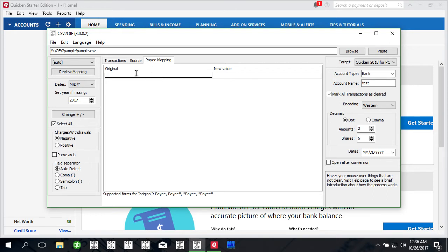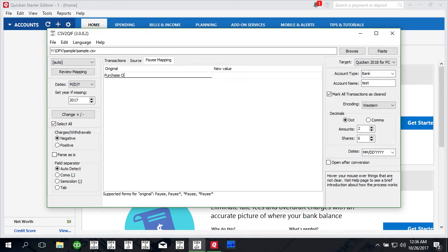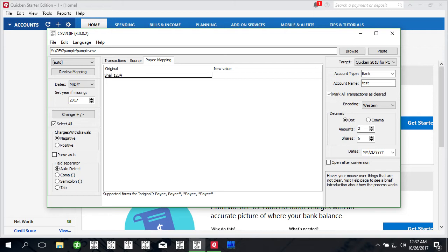You can put here something like for example purchase order system. Let's do a better example. Let's say shell and you want to replace it with - there's usually like shell stations. They have shell one, two, three, four at certain city and you just want it to be shell.